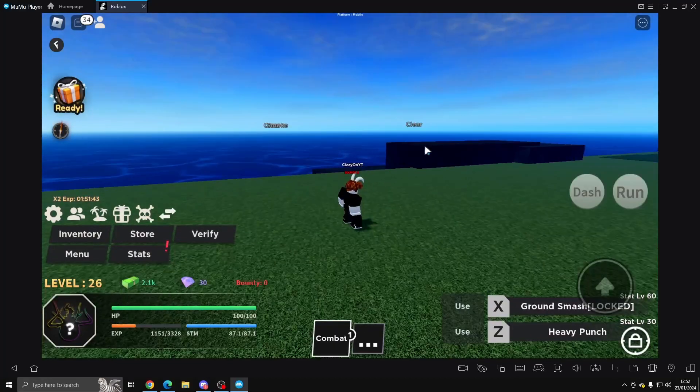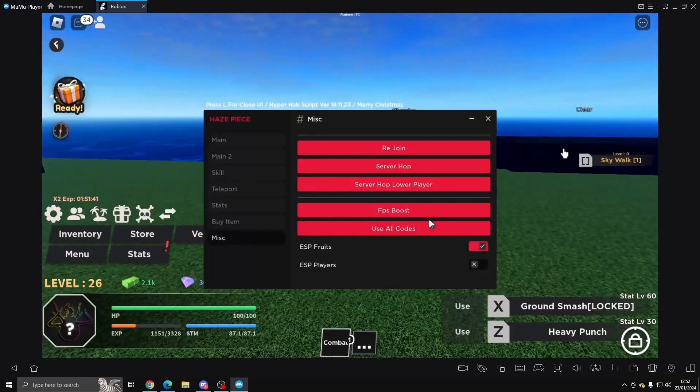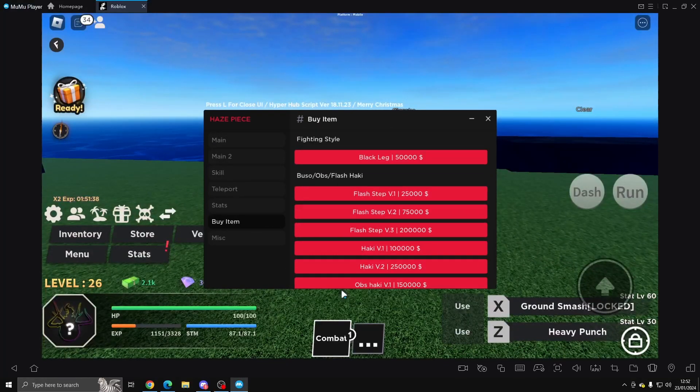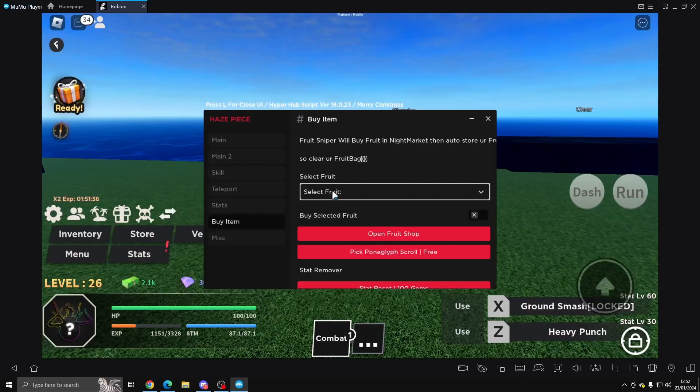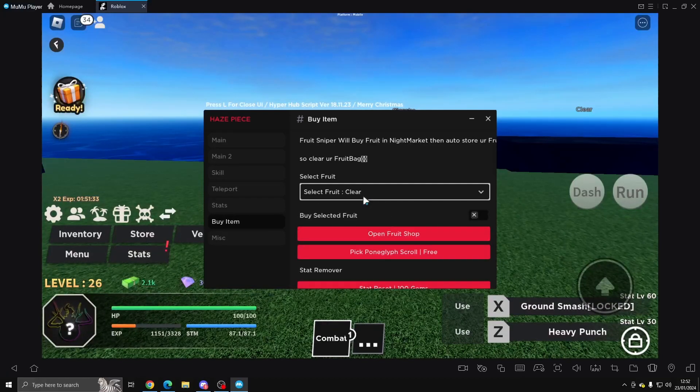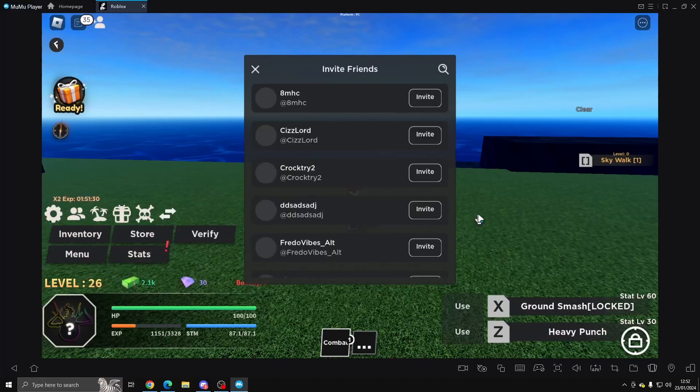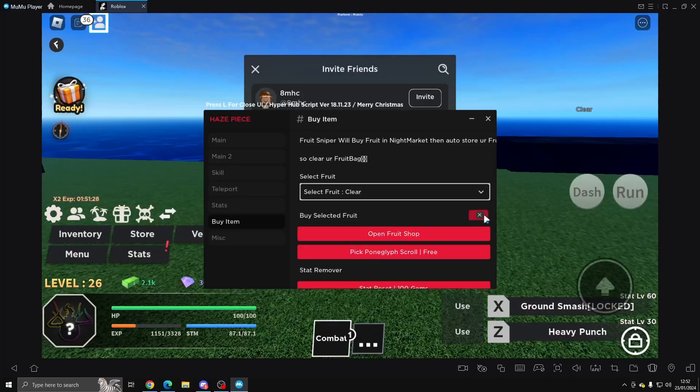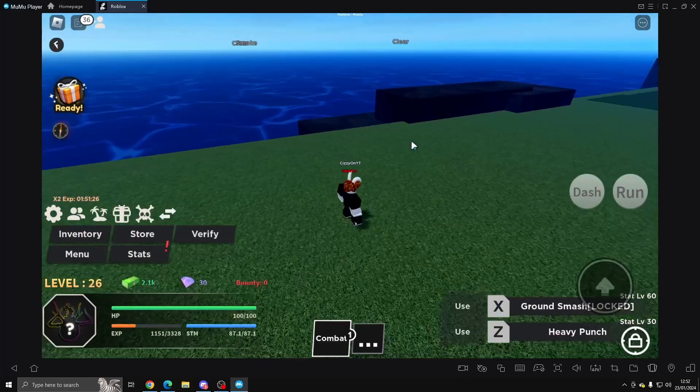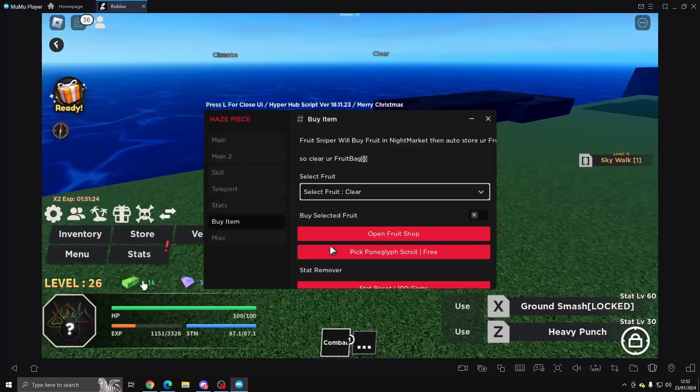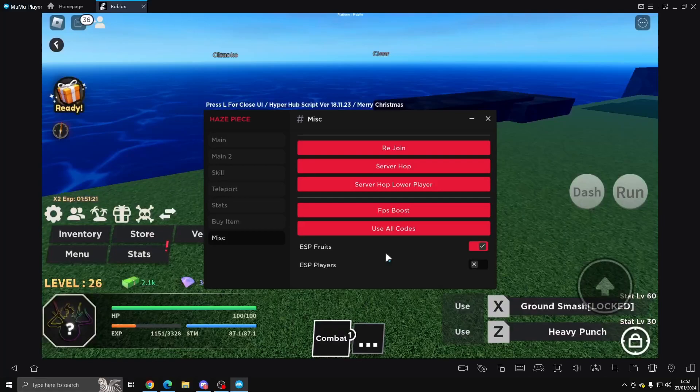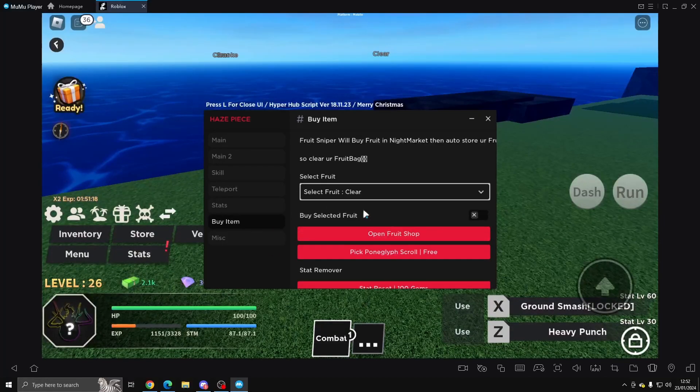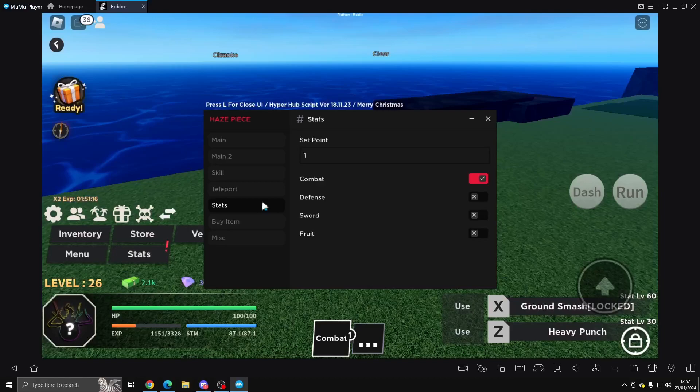So if we turn off the Players, you can see all the different fruits in the game. And there should be a Select if we do Clear. We can buy a fruit. Don't know if I have enough. I don't think I do. So yeah, you can go ahead and buy the fruit there. I don't think there was a fruit farm though. Yeah, I don't think there is.